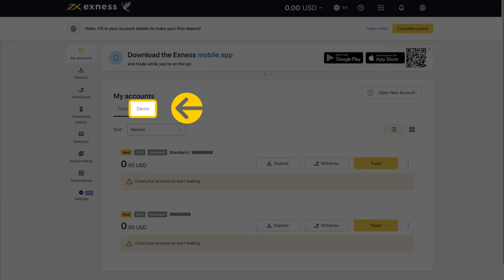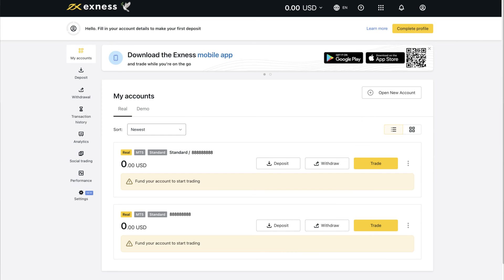You can open a demo account to try virtual trading. A sum of 10,000 US dollars is automatically credited to your demo account.